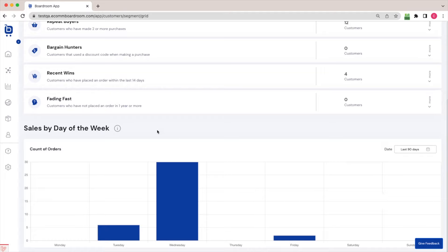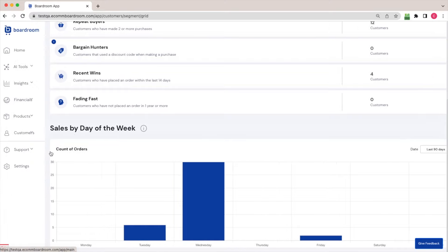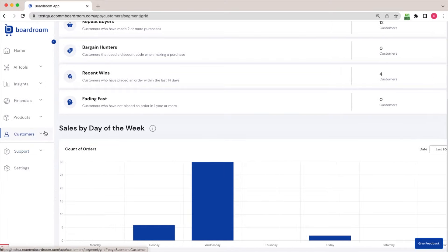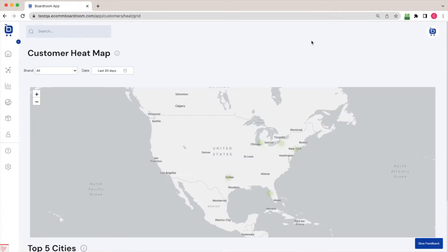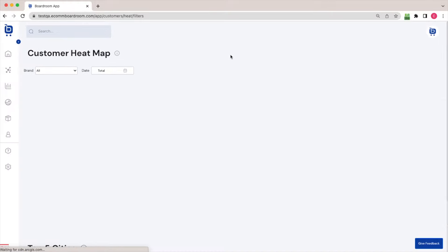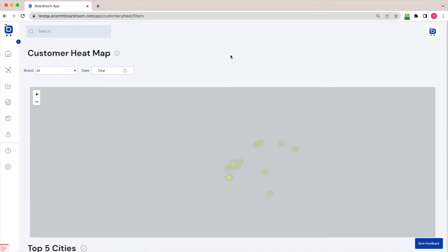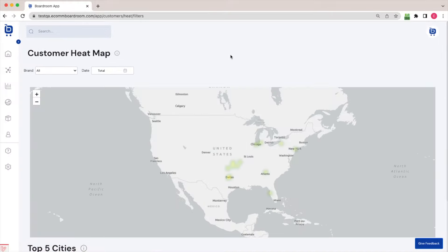Finally, the last thing I wanted to show you is one of my favorite pages in Boardroom, our customer heat map. So this page is going to give me some insights into any geographic trends that might exist into where my customers are physically located in the world.